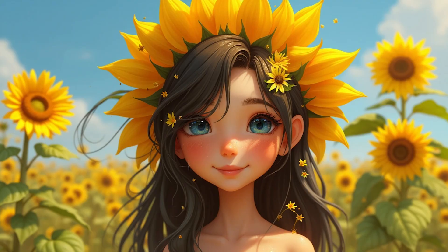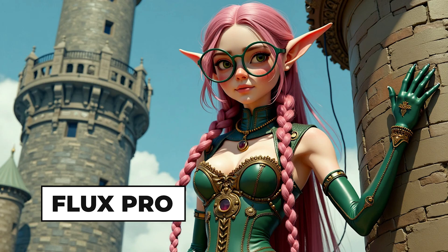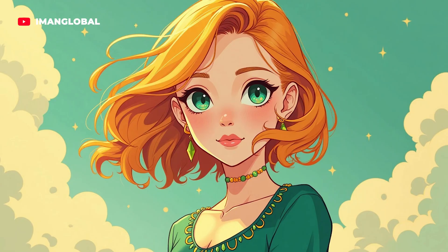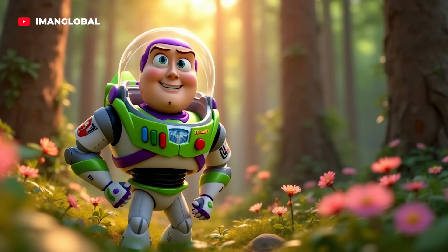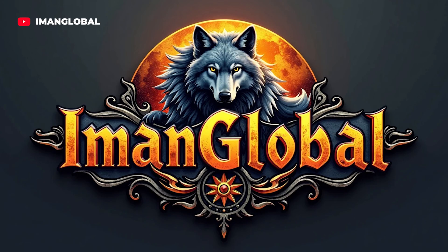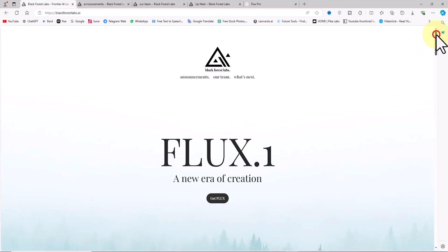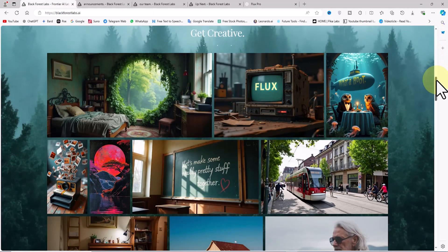The images you see were all generated using Flux Pro, which can produce a wide range of images from realistic styles to anime, cartoons, logos, and more.